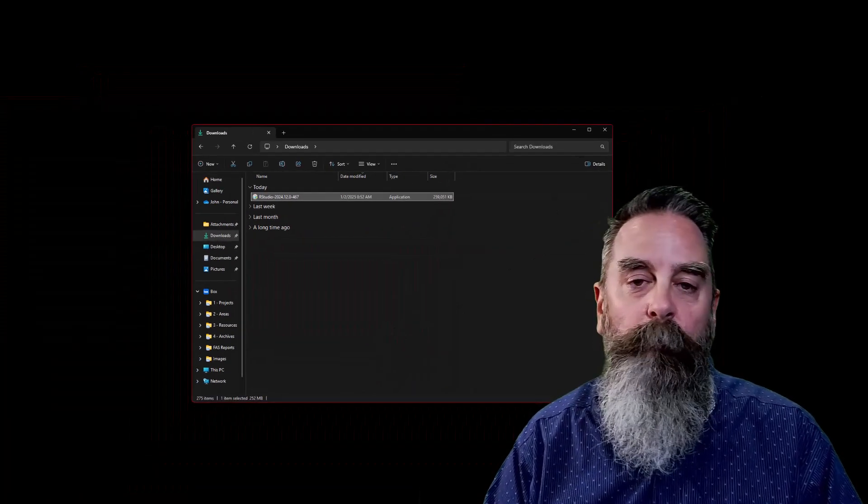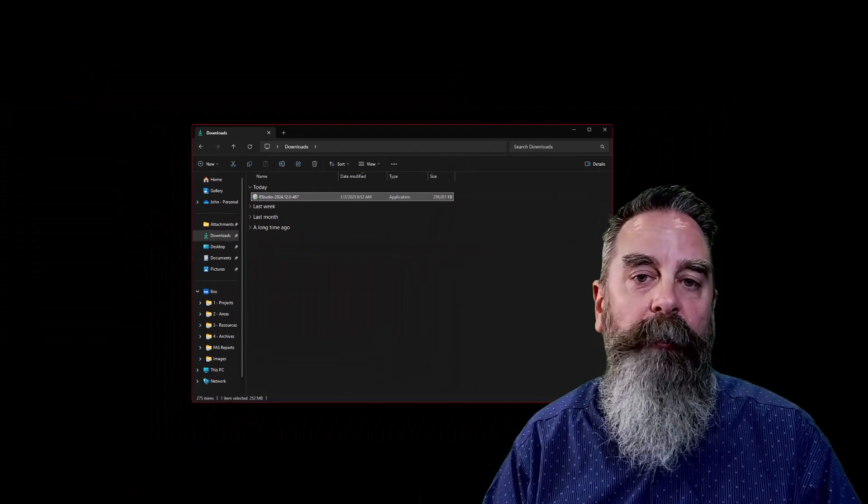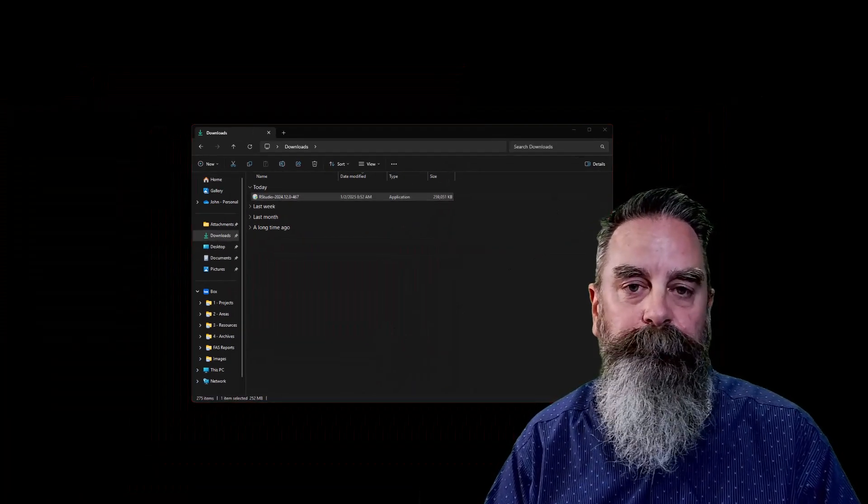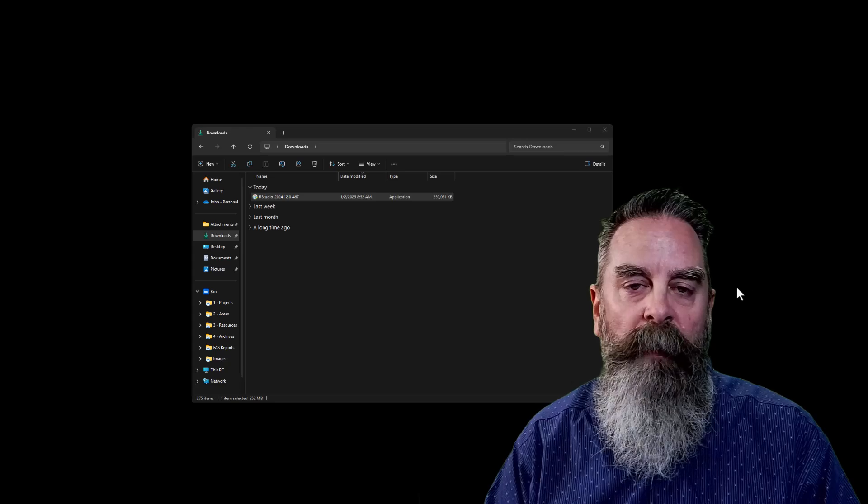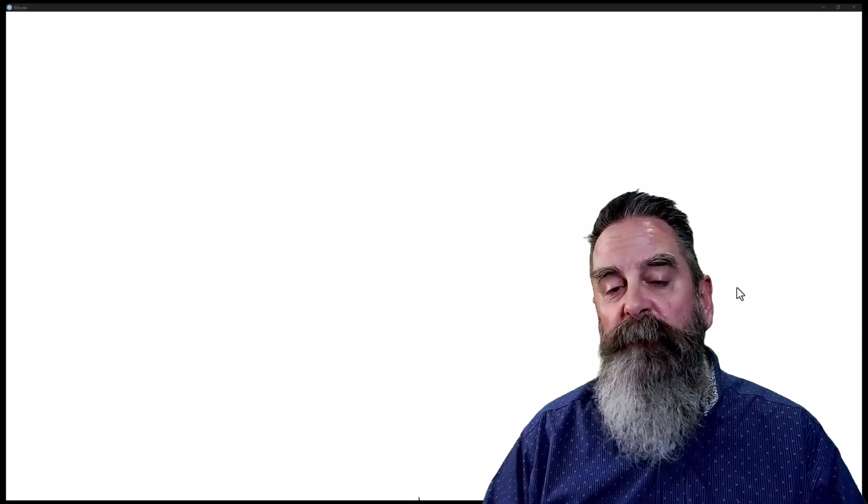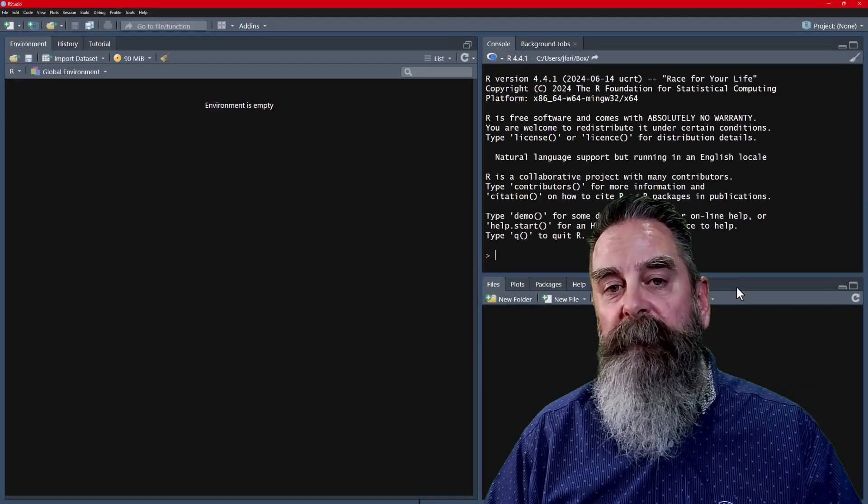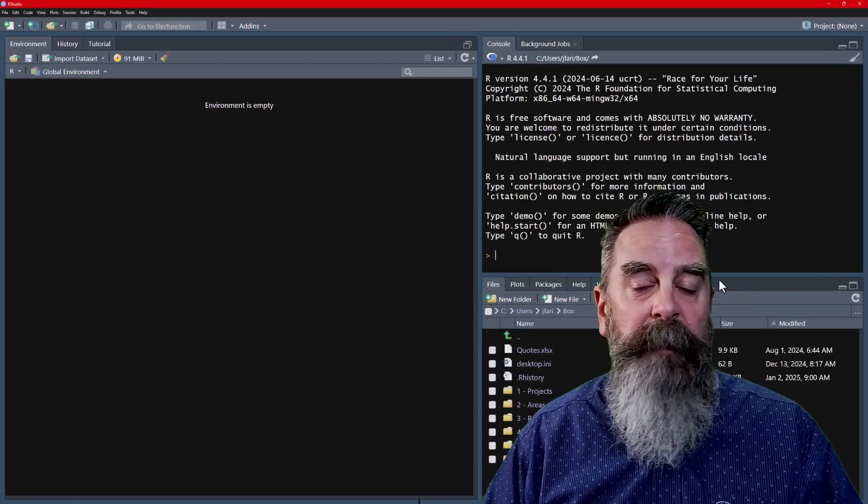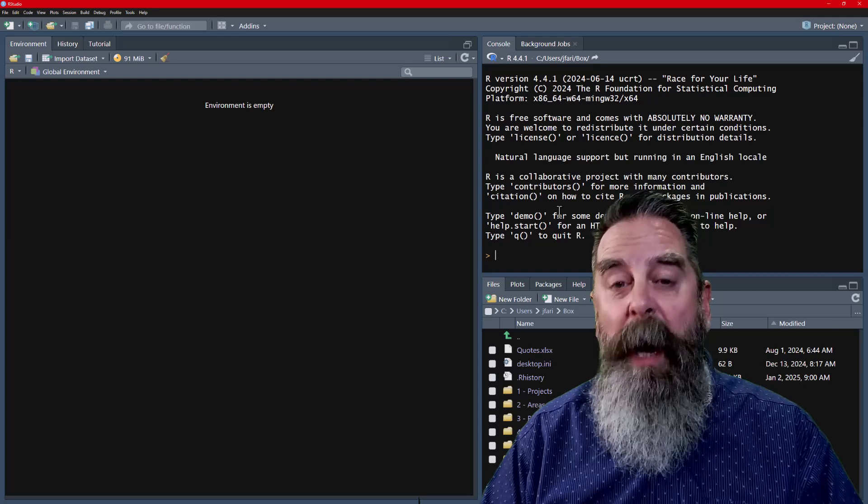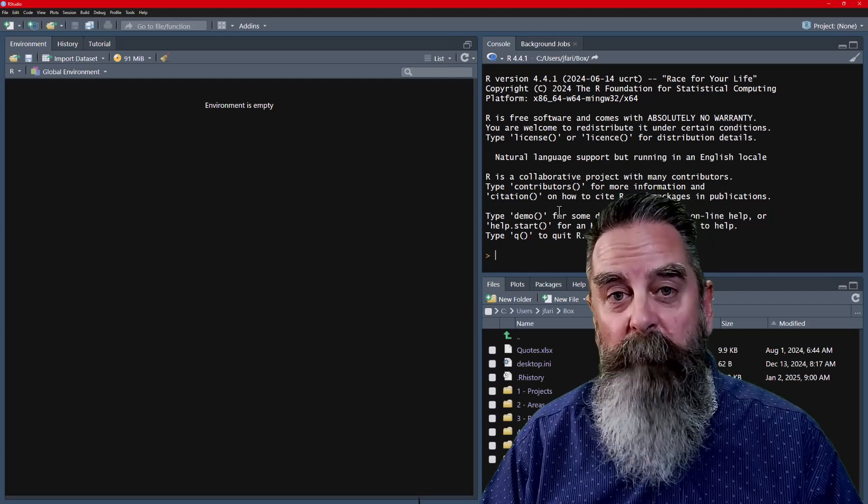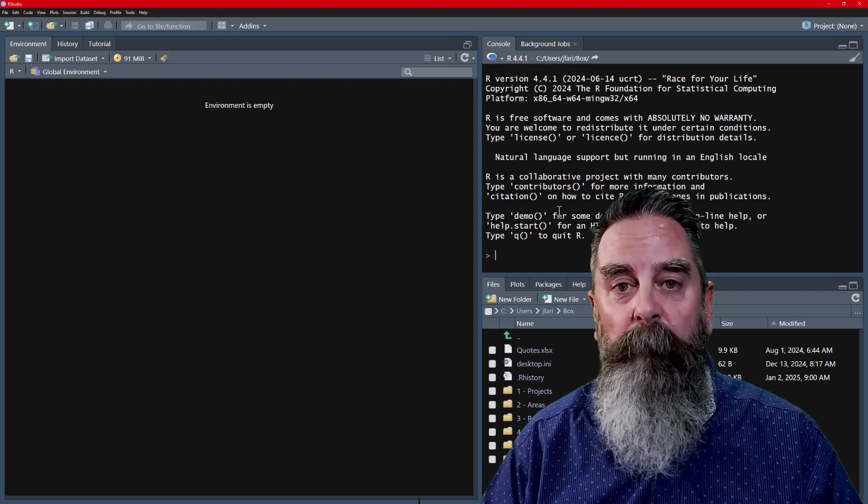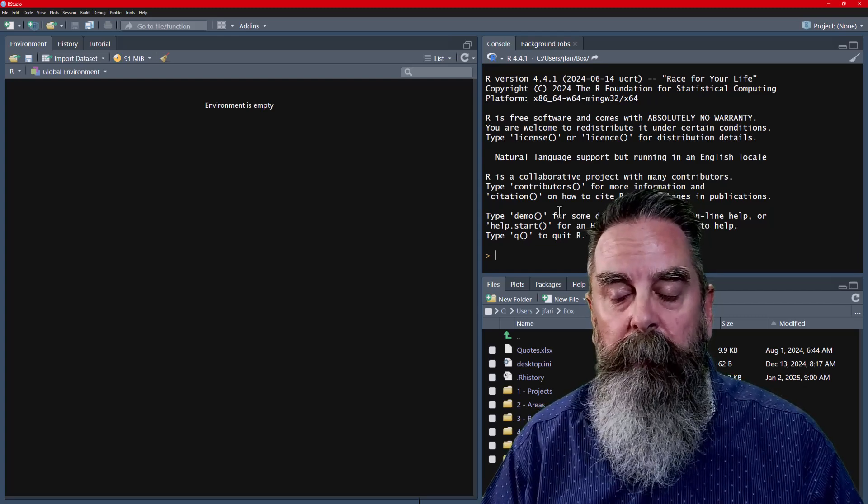Once it's finished, we can reopen RStudio. You'll notice when it opens that RStudio doesn't give you that pop-up window anymore for an update.